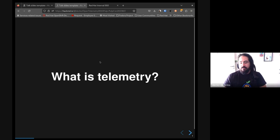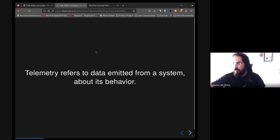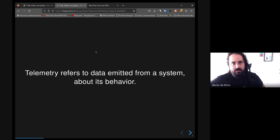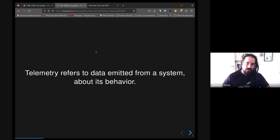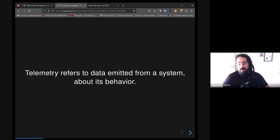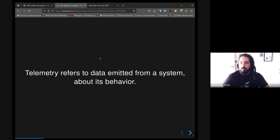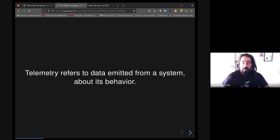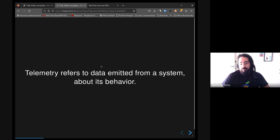So basically, what is telemetry? A very quick way to say it: telemetry is data emitted from a system about the behavior of that system. This could help us understand how healthy the application is or any sort of issues we could have.